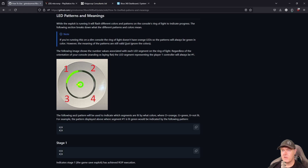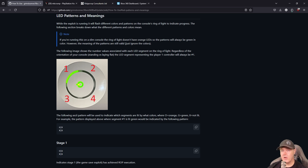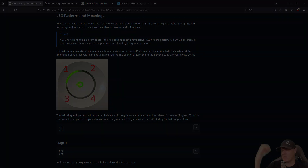If you are new to the channel, my name is Michael. I do a ton of different exploits, especially regarding the PlayStation 4 and PlayStation 5. I would absolutely love to have you subscribe and watch my content. Thank you so much for watching - I'll see you on the next one. Michael out.